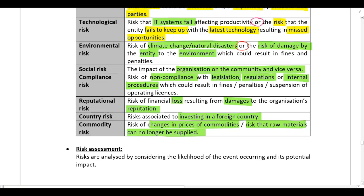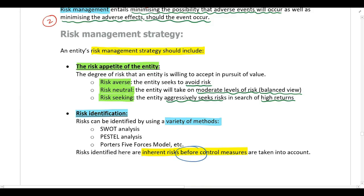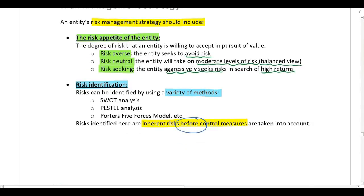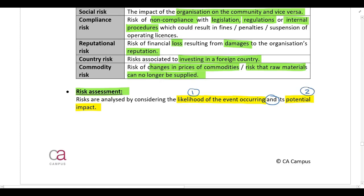For example, if a company's 80% of sales are on credit, you must know there's a risk that debtors might not settle their accounts — that is classified as credit risk. In terms of the risk management strategy, first they decide their risk appetite, then they identify the types of risks they're exposed to. Once risks are identified, they assess them by analyzing the likelihood of the event occurring and the potential impact if it does materialize.